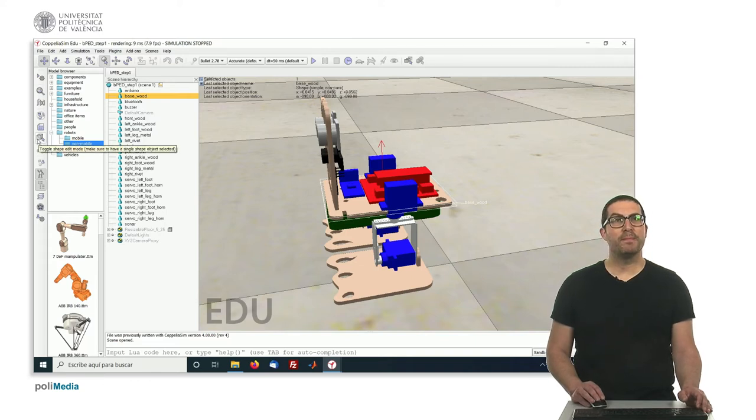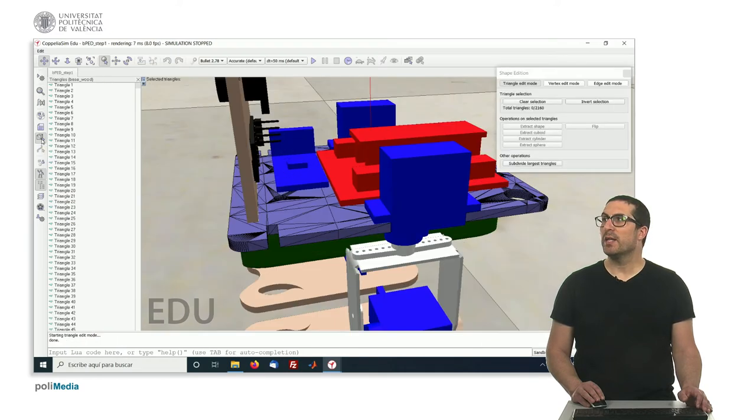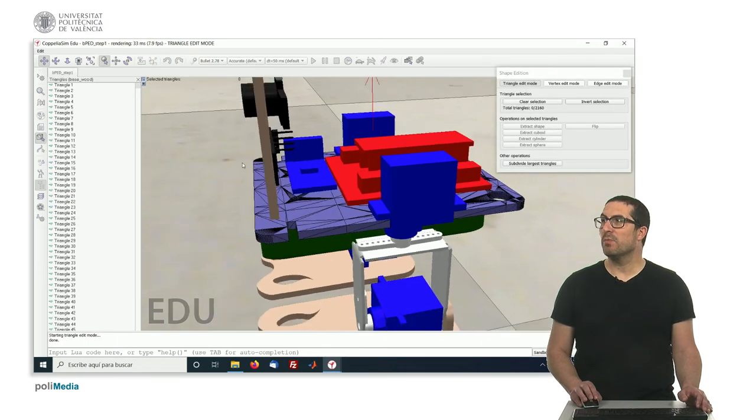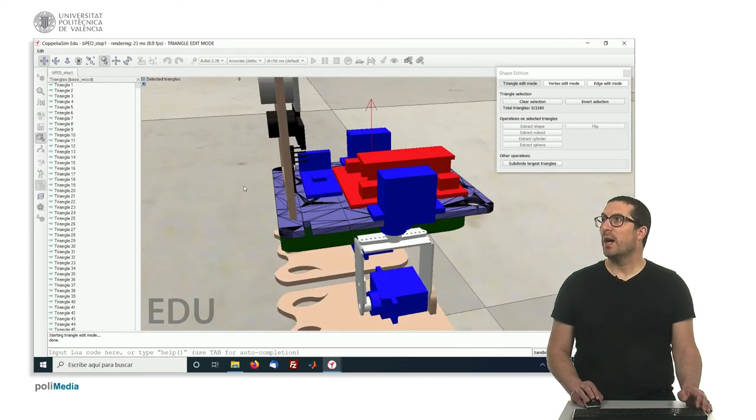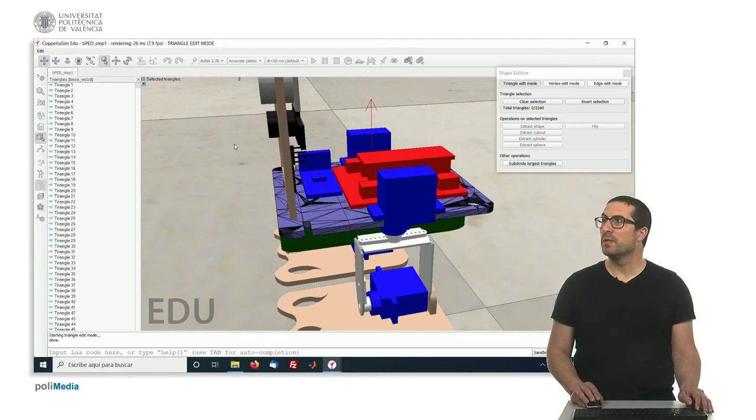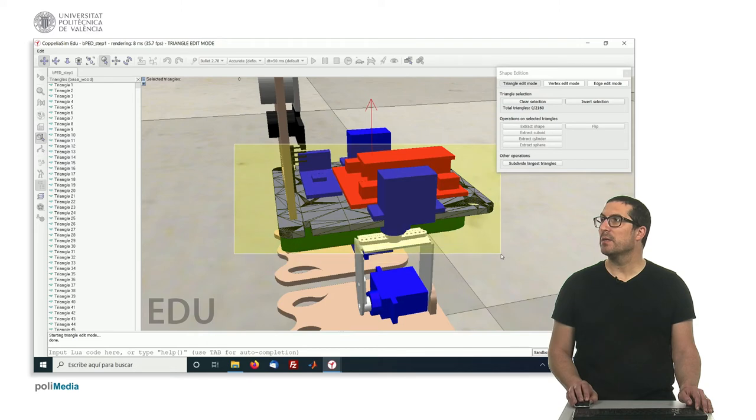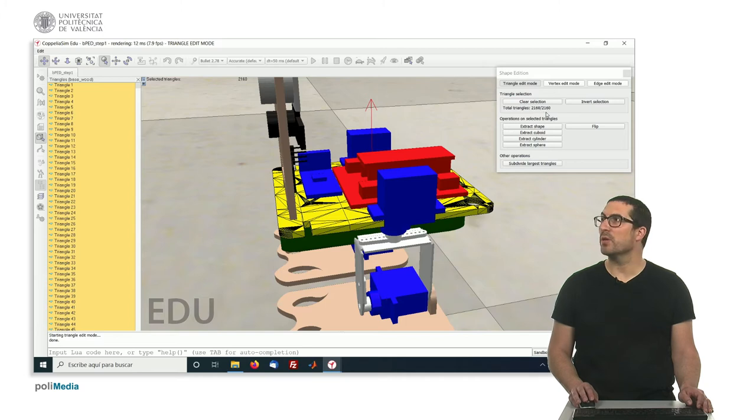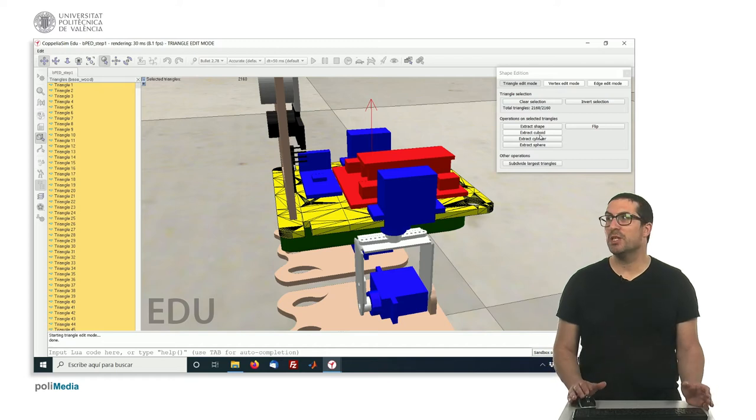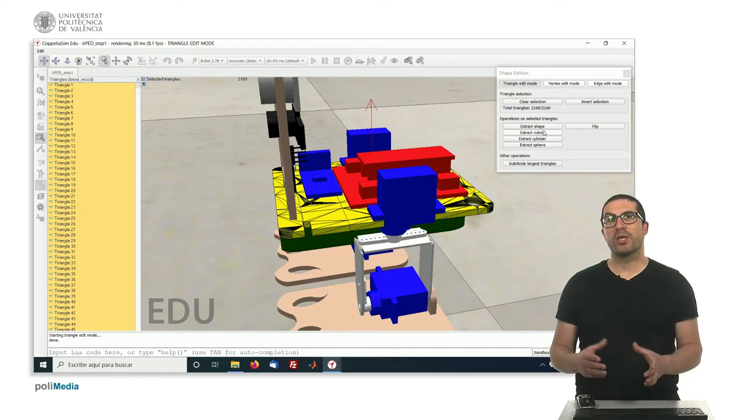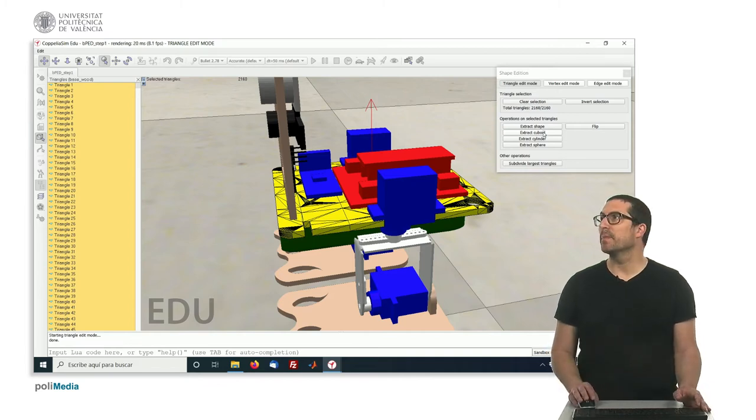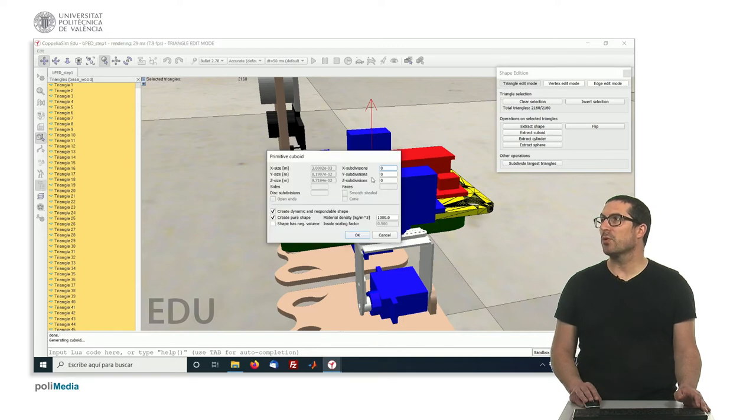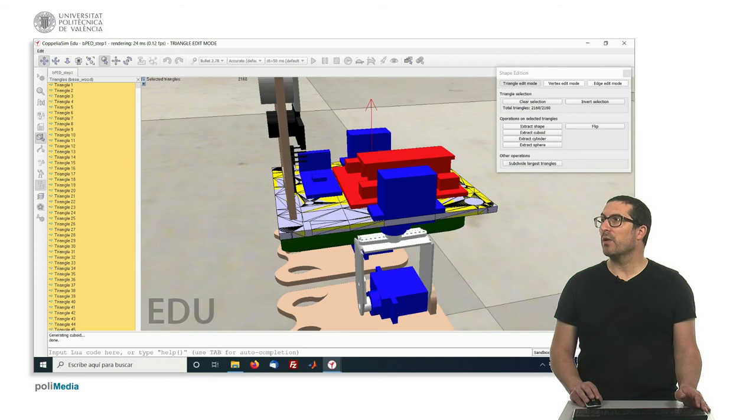So, we have to go on this option here, we have on the left, which is called Toggle Shape Edit Mode. And if we enter in this mode, we have this shape represented with triangles. And we can select them, just simply by clicking on Shift and select the corresponding triangles. In this case, I have selected all of them. You can see that clearly here. And, because of the geometry of this shape, I would like to extract a cuboid that, more or less, assembles or reassembles the aspect of this shape.